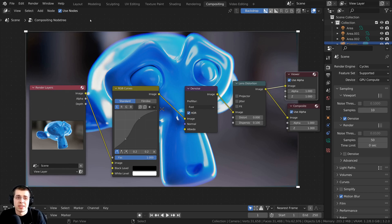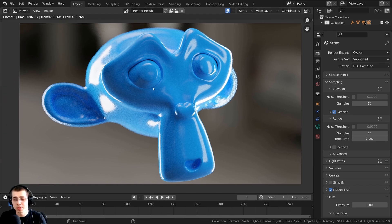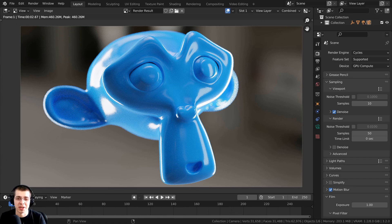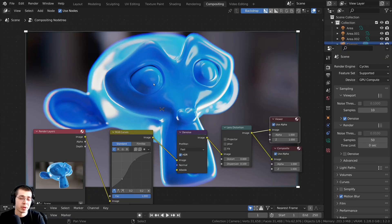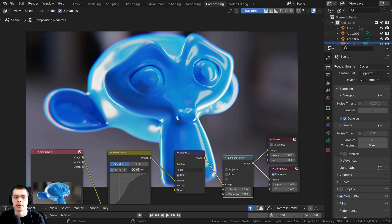It would make sense to go back to the Layout tab, since that's where I saw the render result. But if I click back to the Layout tab, you can see this is not the composited image — this is just the final render. When I was first learning Blender, I had the same problem and would just re-render the entire image, which is a huge waste of time since we've already rendered it. You don't have to re-render — there is a way to save the final compositing.